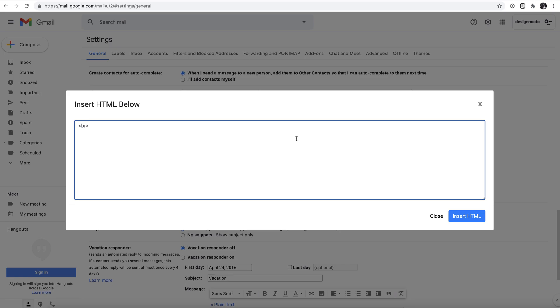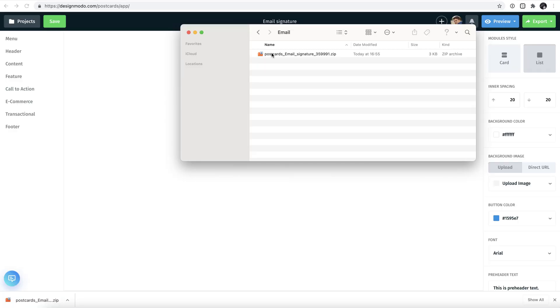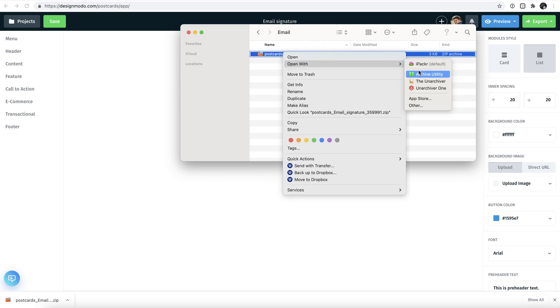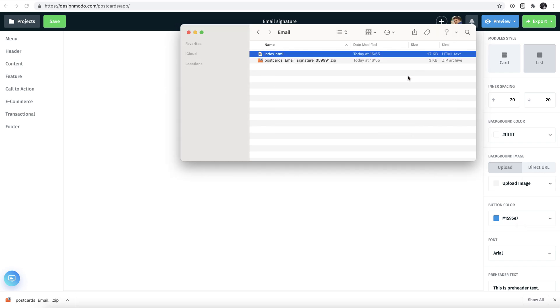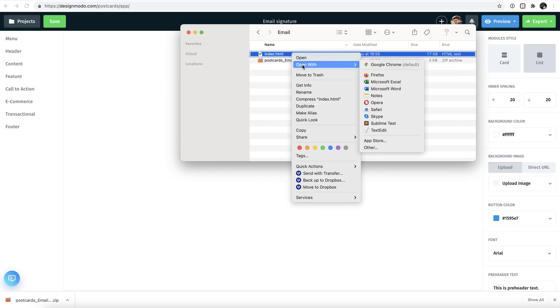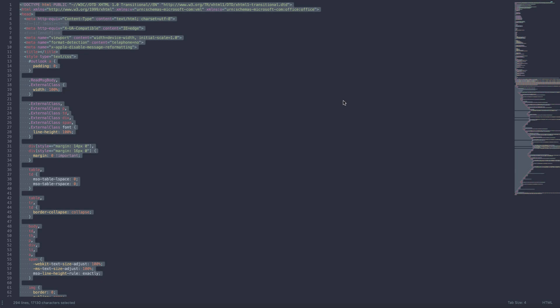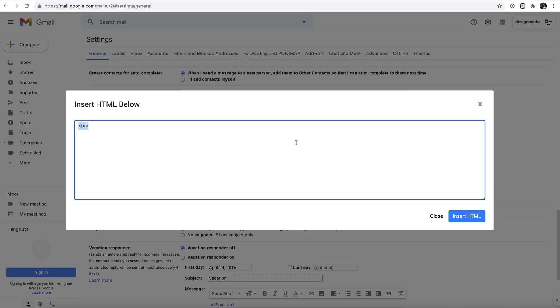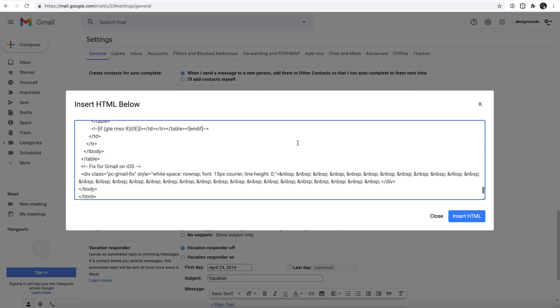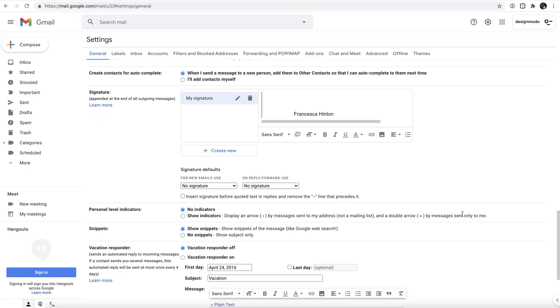To add this, head over to your Downloads folder and locate the zip file. Extract the file from the zip folder and open this up as a text-based HTML. Then select all text and copy that directly into the box that's still open in your Gmail settings, and click Insert HTML.